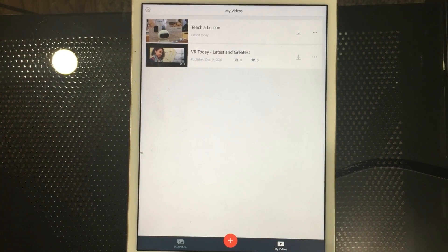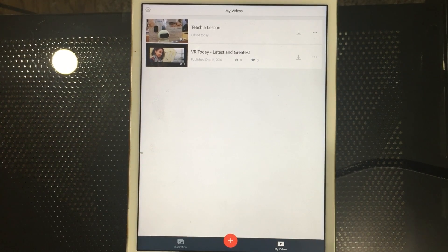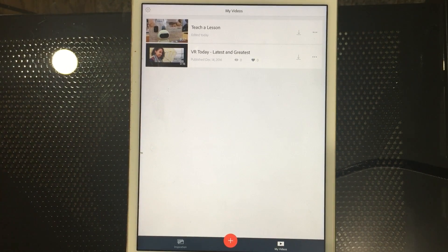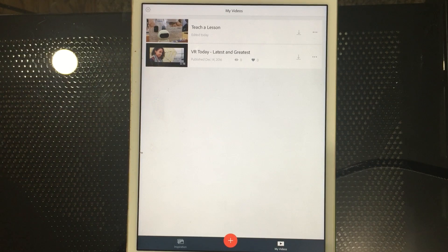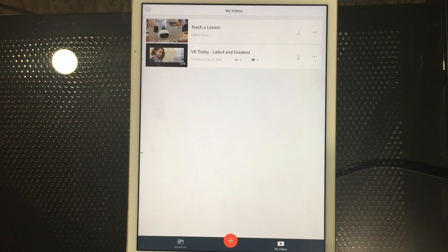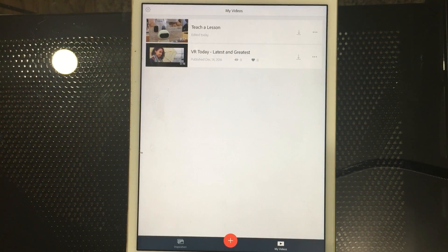We're looking at Adobe Spark Video, which is an amazing app. Adobe makes fabulous mobile apps and Spark Video is one of their new apps that allows you to easily combine images, video, and text into really great eye-catching stories. You can do it on your mobile device.